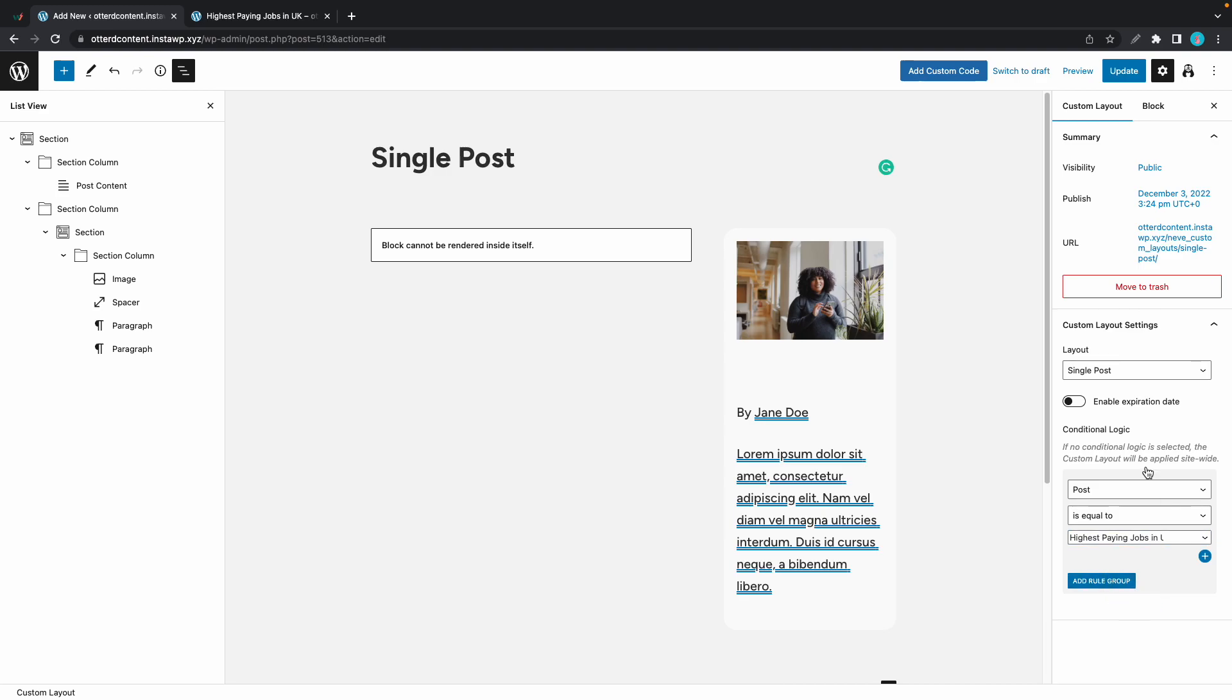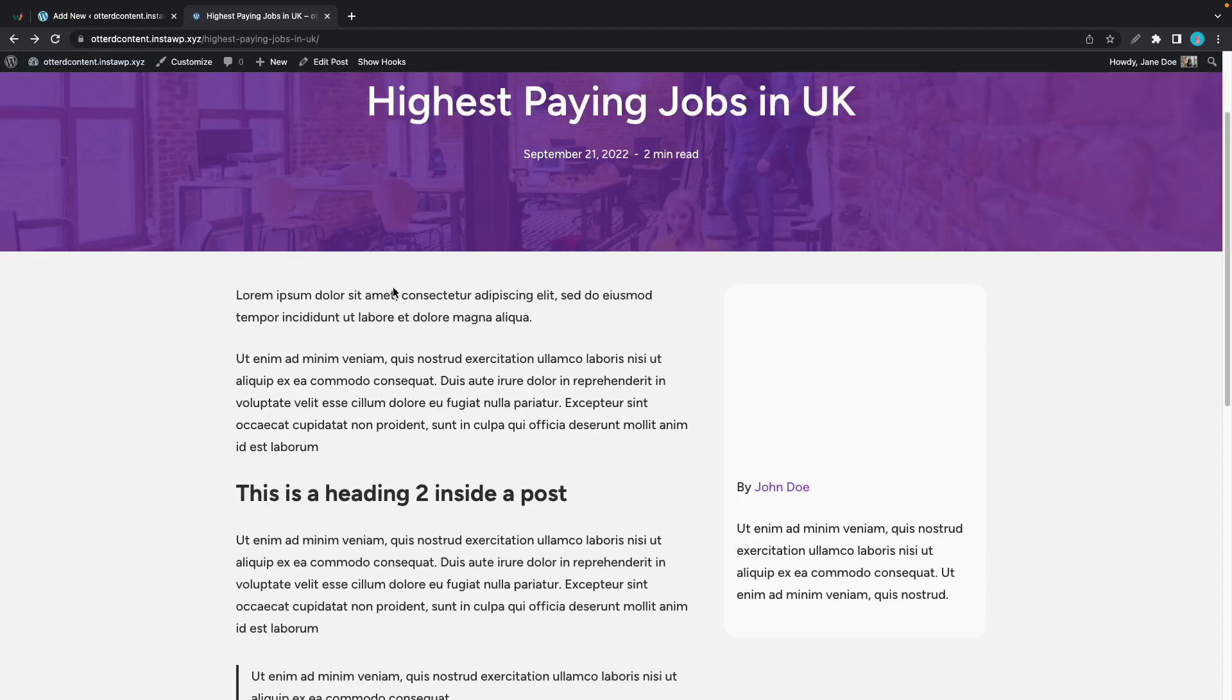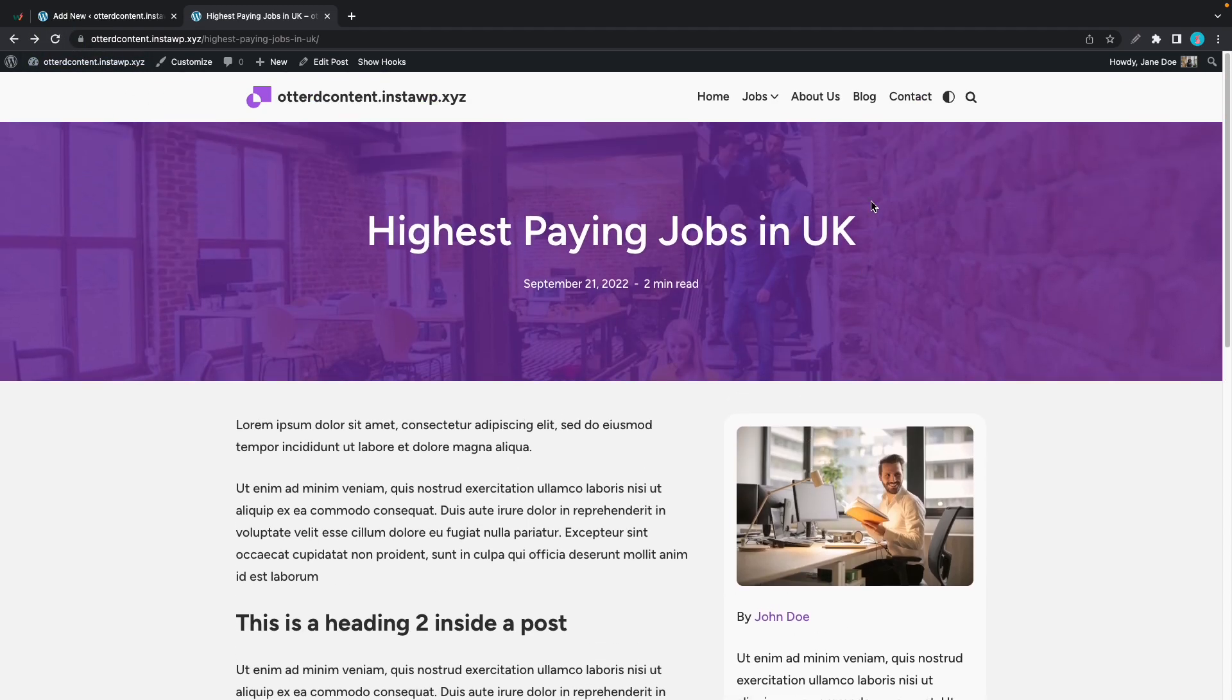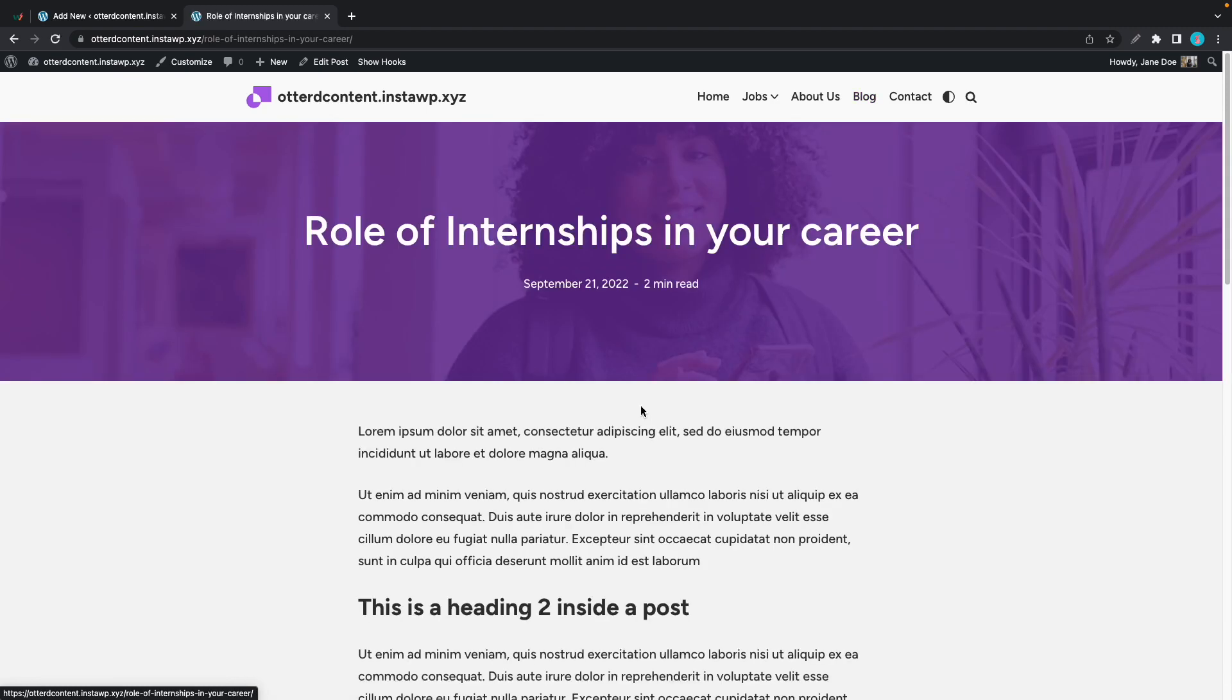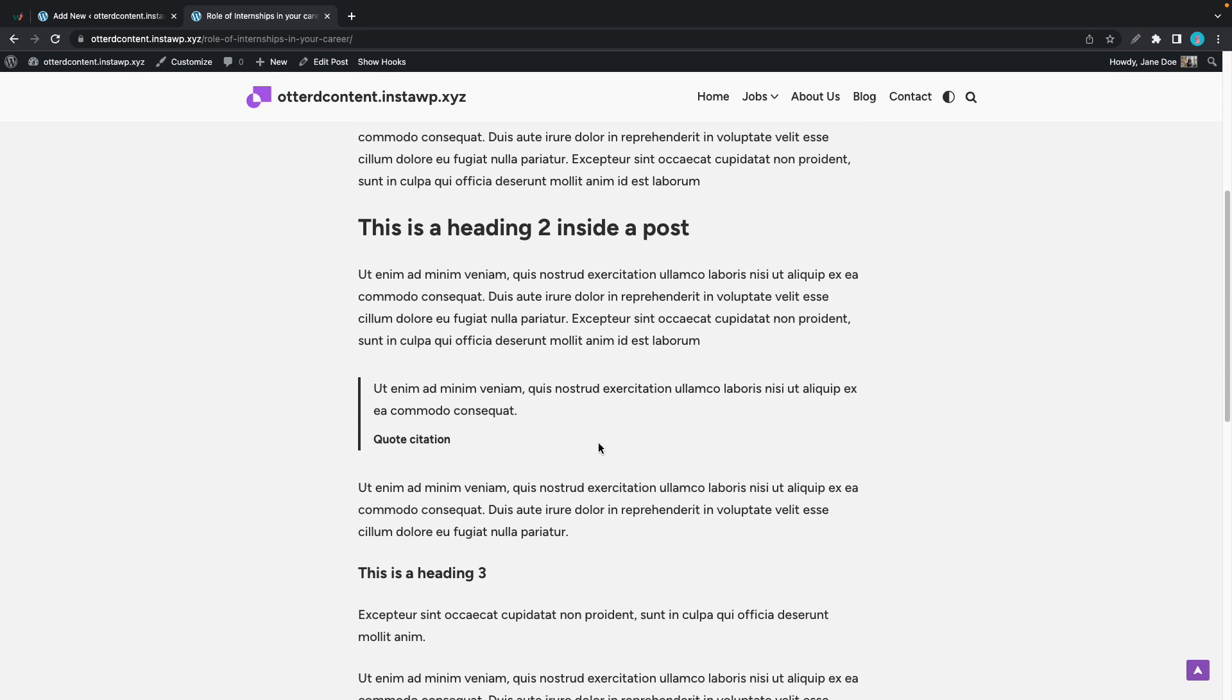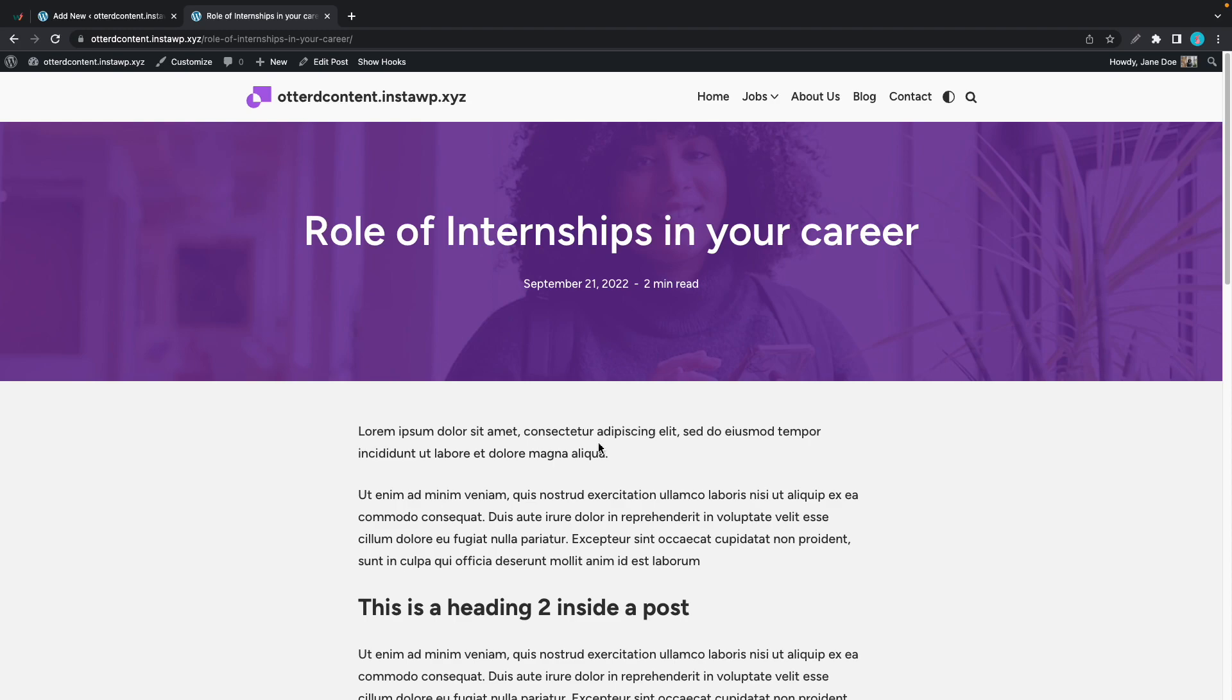And we'll click on update. Now we can go back to our blog. Let's refresh. We still have our custom layout, but if we go back to the blog and we go to any other post, we'll see that we have the original layout. So we only applied our custom layout to one post.